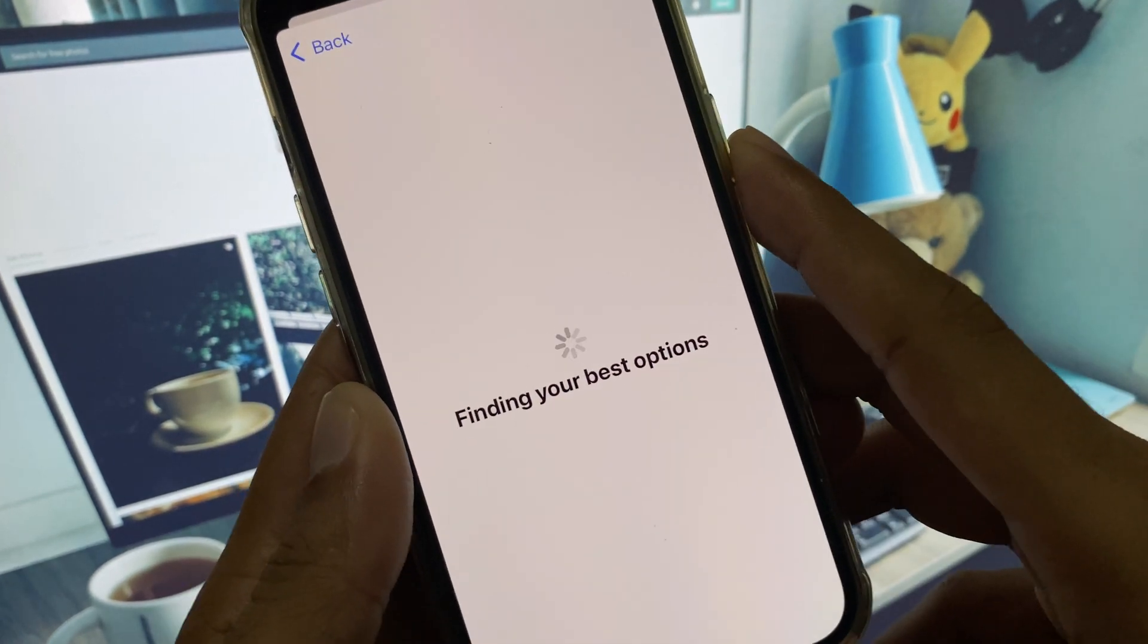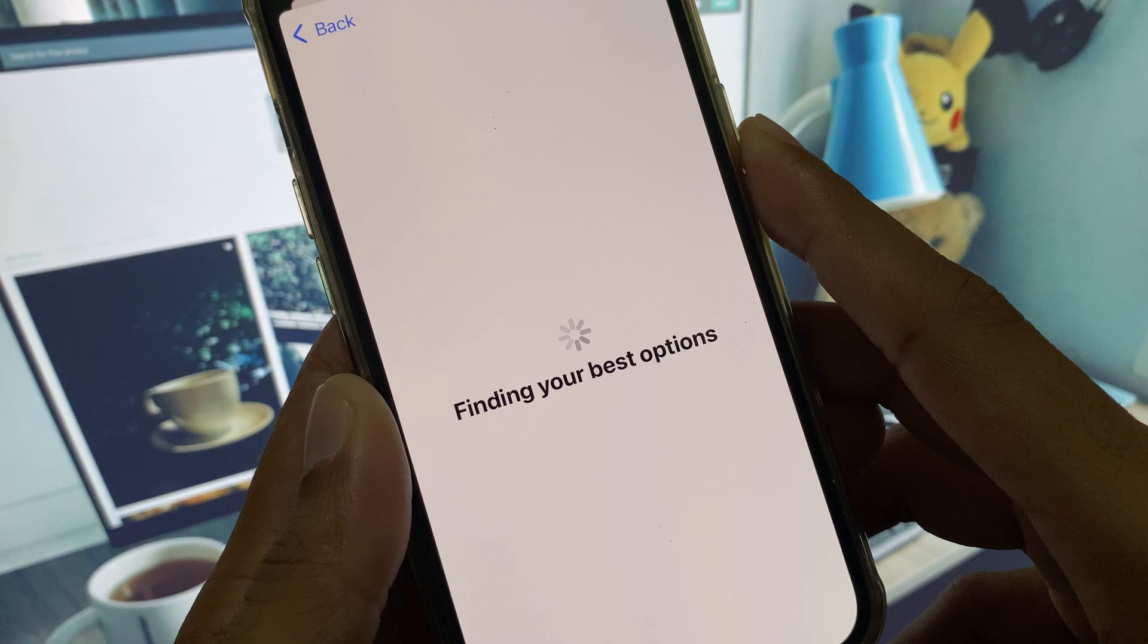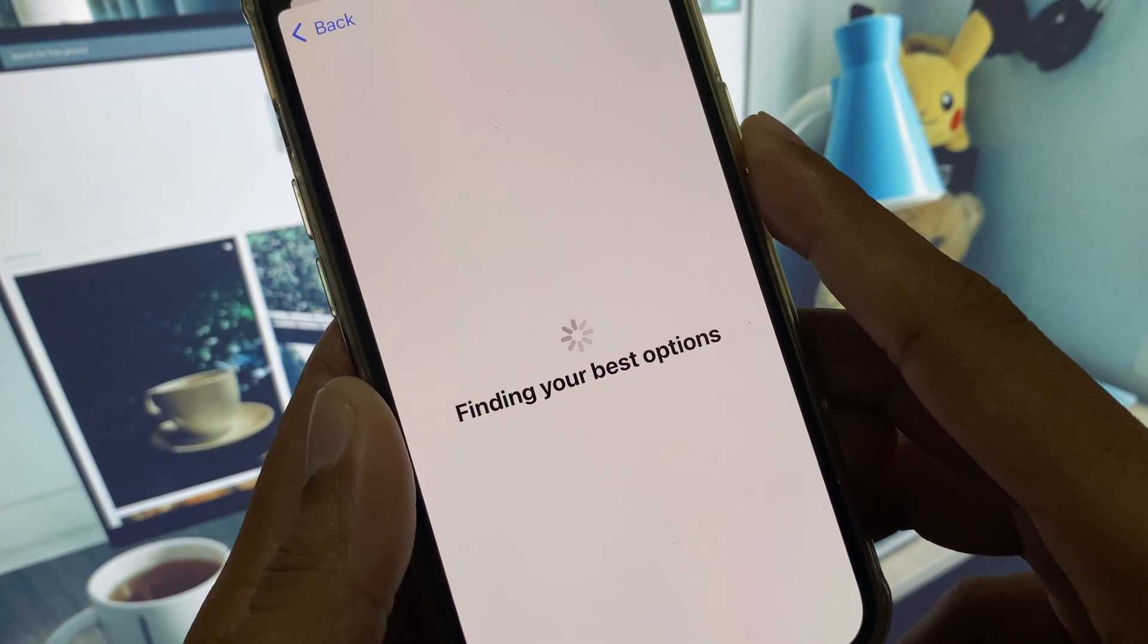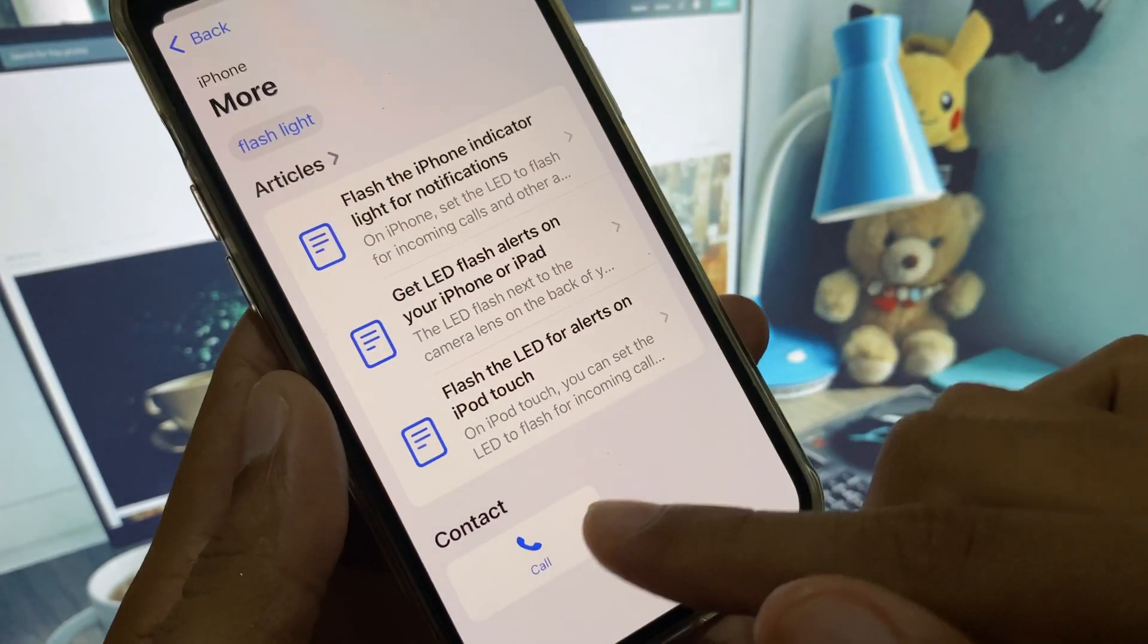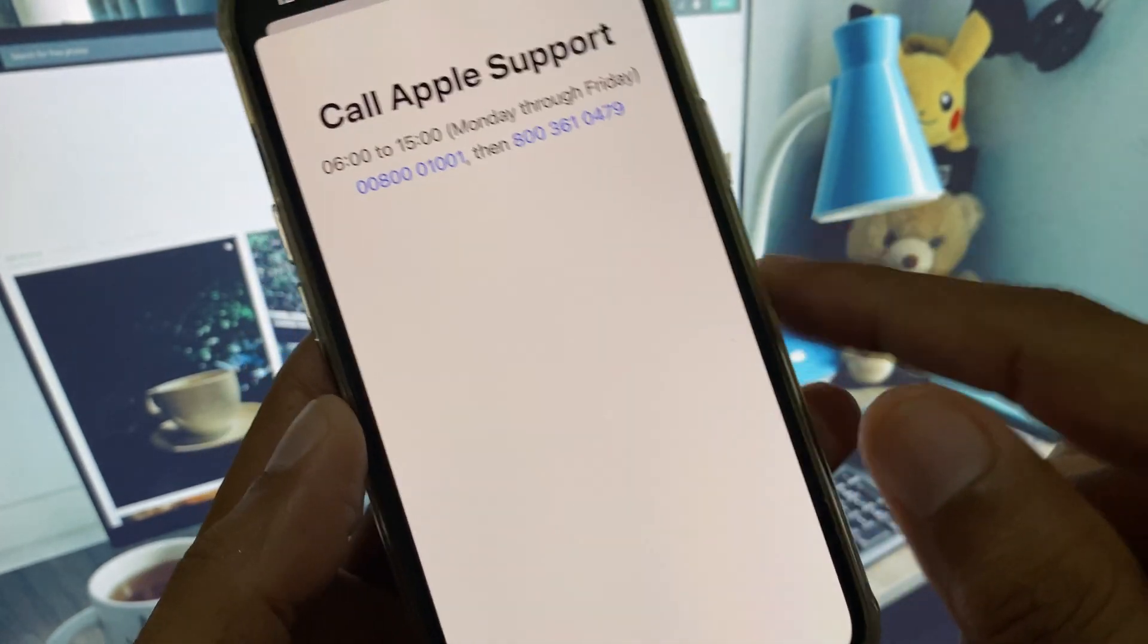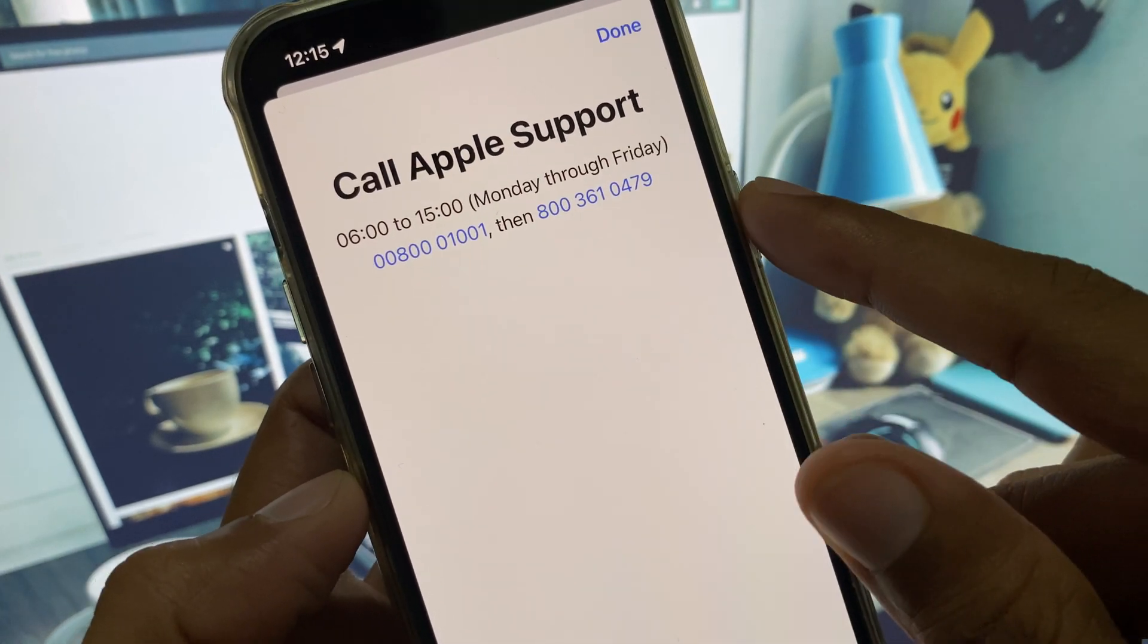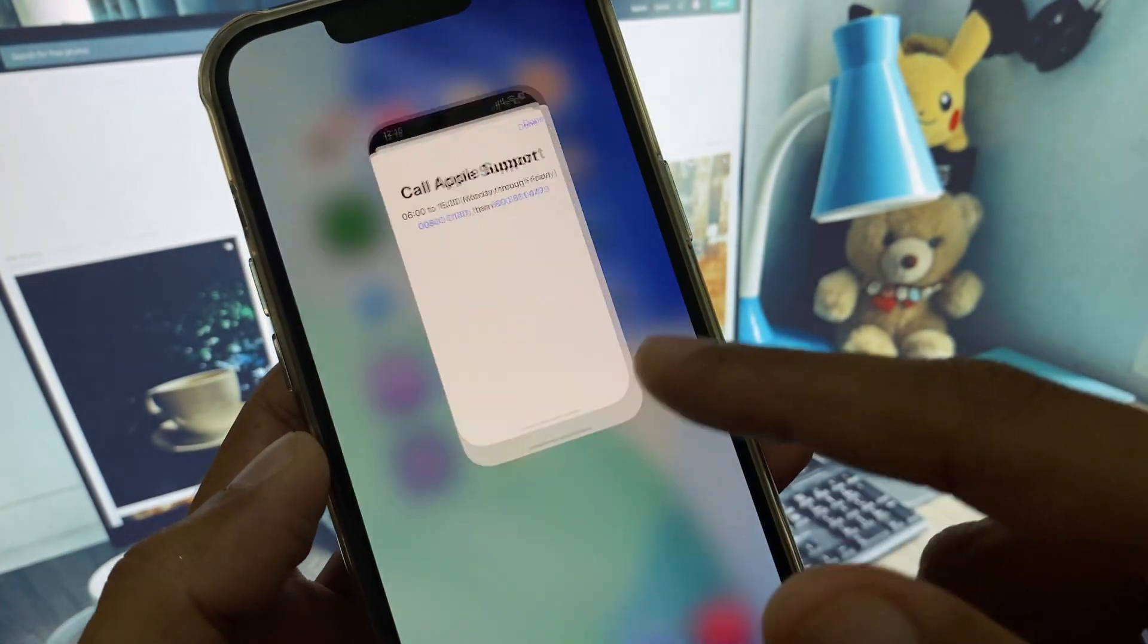After this, you need to wait for some seconds. Here you can see, click on Call, and you need to call at these numbers. You have to tell your problem and they will respond to you and they will fix your problem.